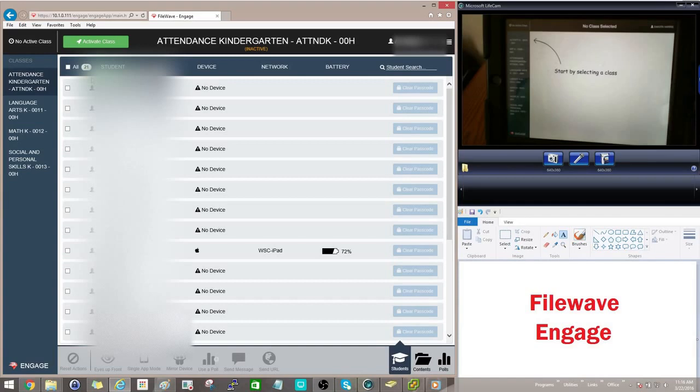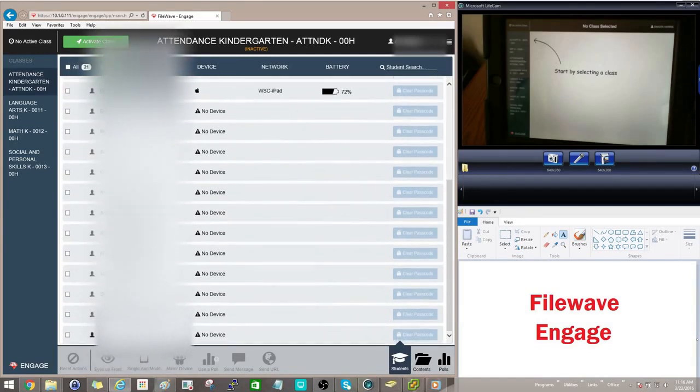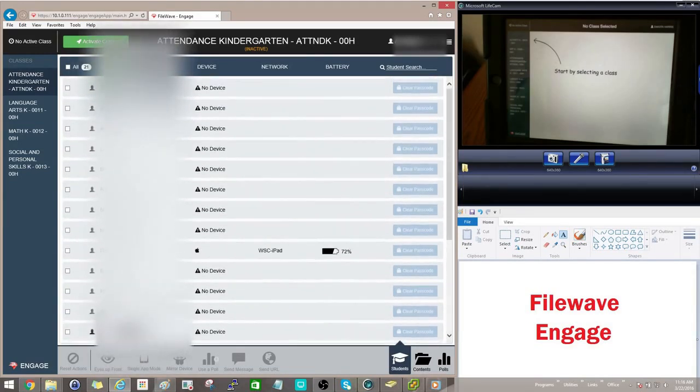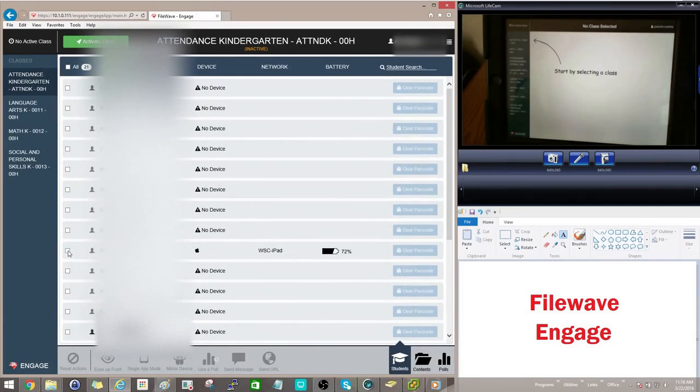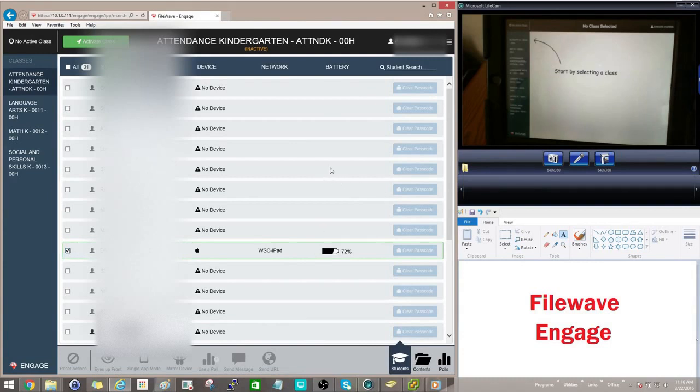Once you're in here, you can see all of your students that you have associated with a classroom. Today I only have one iPad signed in, so we're only going to see one active. But you have a couple of options in here.